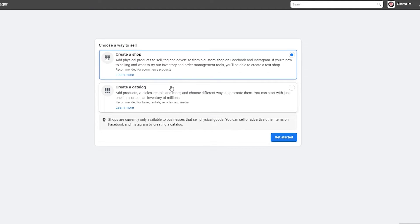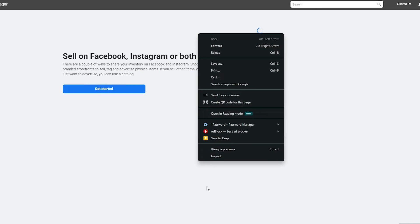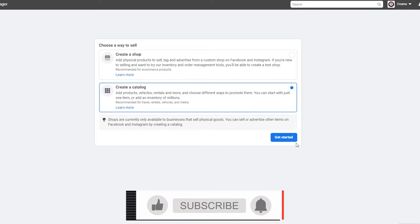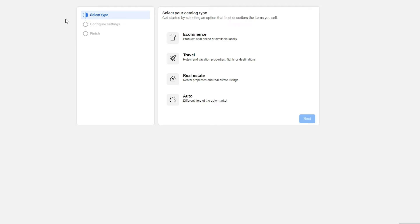Click on Get Started. Over here, choose a way to sell — Create a Shop or Create a Catalog, or both. Let's say we want to create a shop for now. Click on Get Started. Unfortunately, Shop isn't available — it says they are currently only available to businesses that sell physical goods.